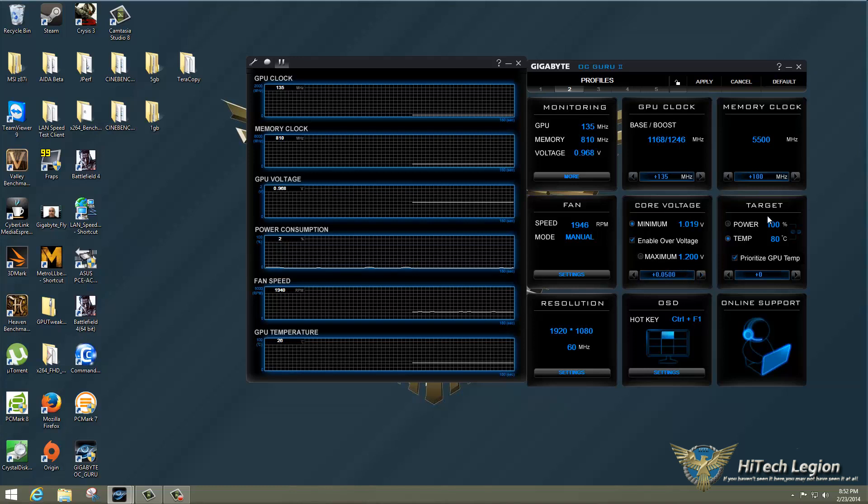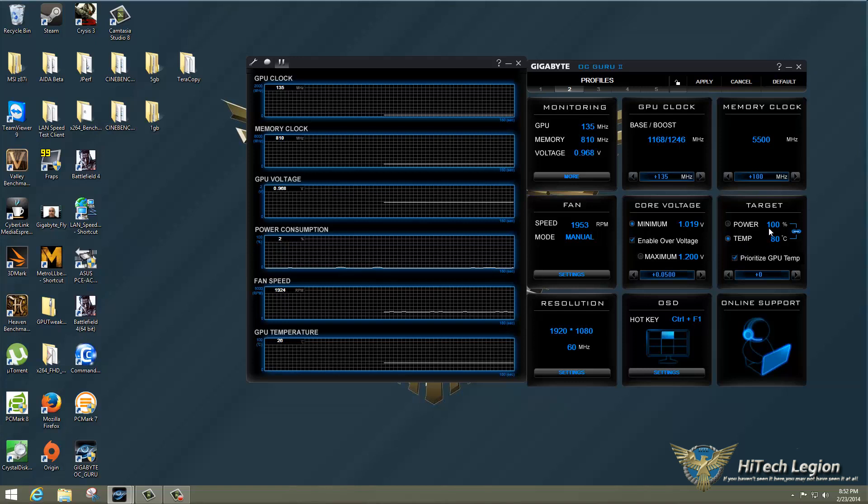You have a power target here, as well as a temperature target. You can choose which one you want to use. You can also link them, so they both come into play. And you have a checkbox here to prioritize GPU temp. So if the temp's lower, it can push the power limit just a little bit more. And so here we have set this, and you can adjust the temperature, target temperature, if you'd like. I did leave this at default for my overclocking.